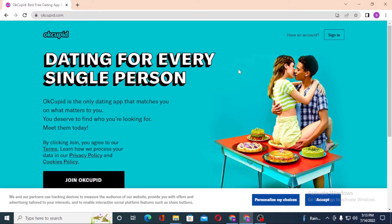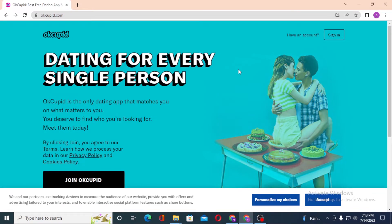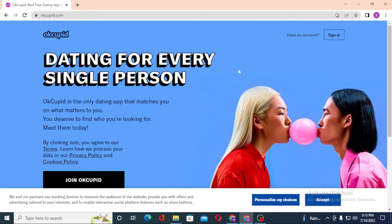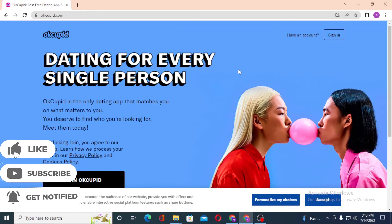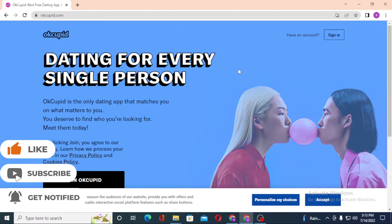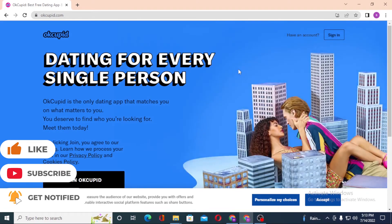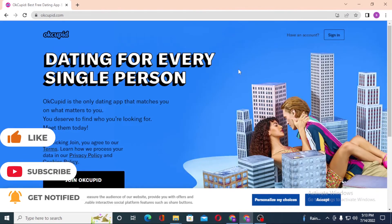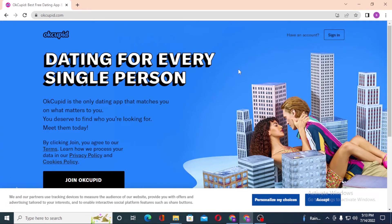And there you go — that is how you log into your OKCupid account from your computer. If you have any confusions or questions regarding the topic, don't hesitate to comment in the comment section below. Don't forget to like, subscribe, and hit that bell icon for more videos. Thank you for watching — peace!